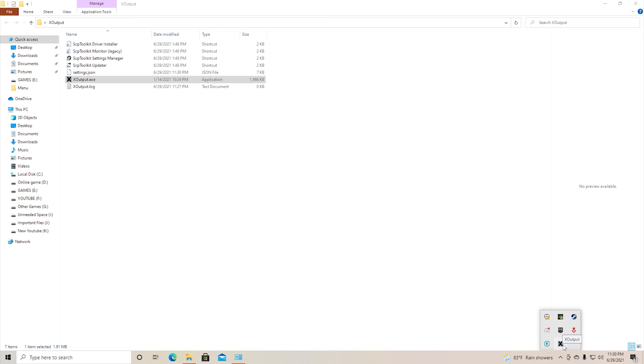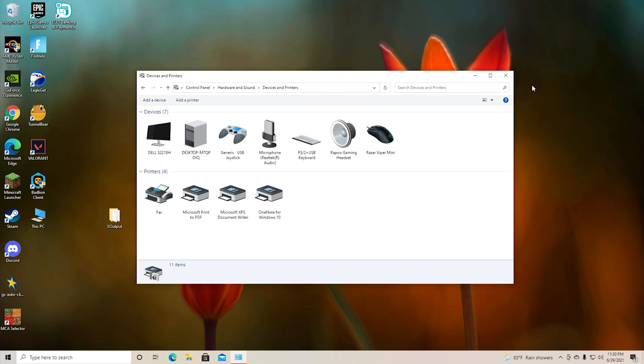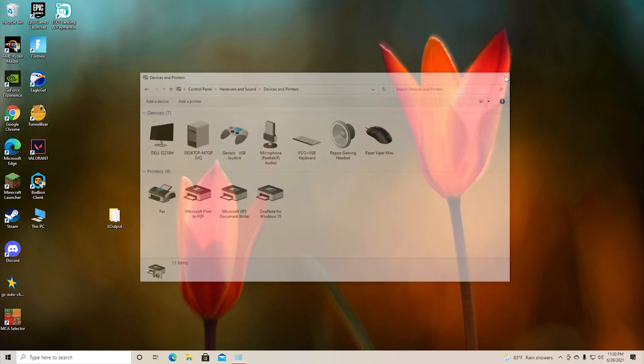It will close to the tray and now you'll be able to play almost any game. I hope this video helps you, and if it did please consider subscribing. I'll see you guys in the next video.